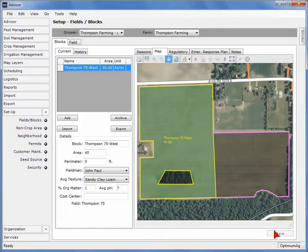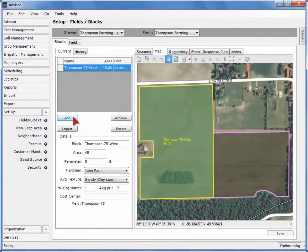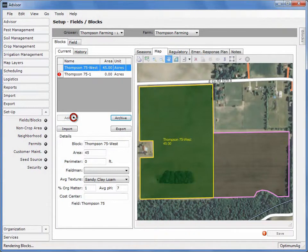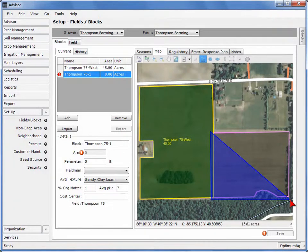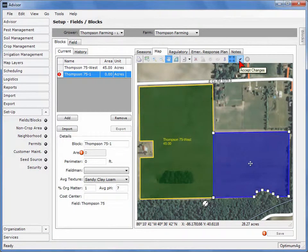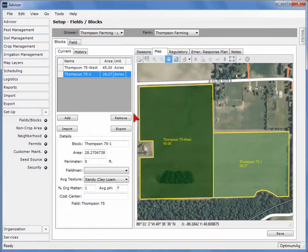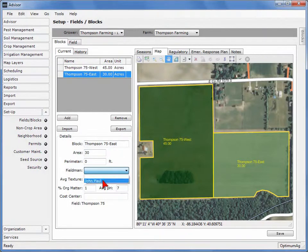Additional block boundaries can be drawn in the unoccupied area of the field. We are going to demonstrate how to draw a second boundary. Select the Add button. Click on an edge of the block perimeter and continue to click around the boundary of the block. Double-click when done. When complete, press the Accept Changes button. If desired, change the block name and acreage. You can select a fieldman from the drop-down list. When complete, select the Save button.